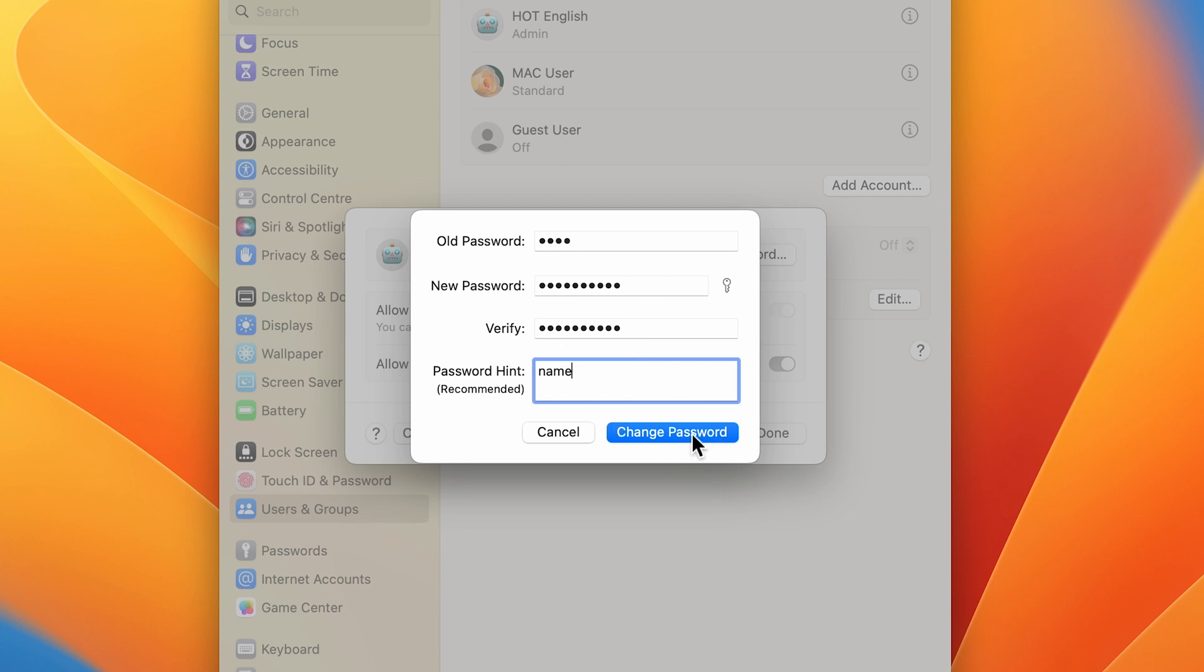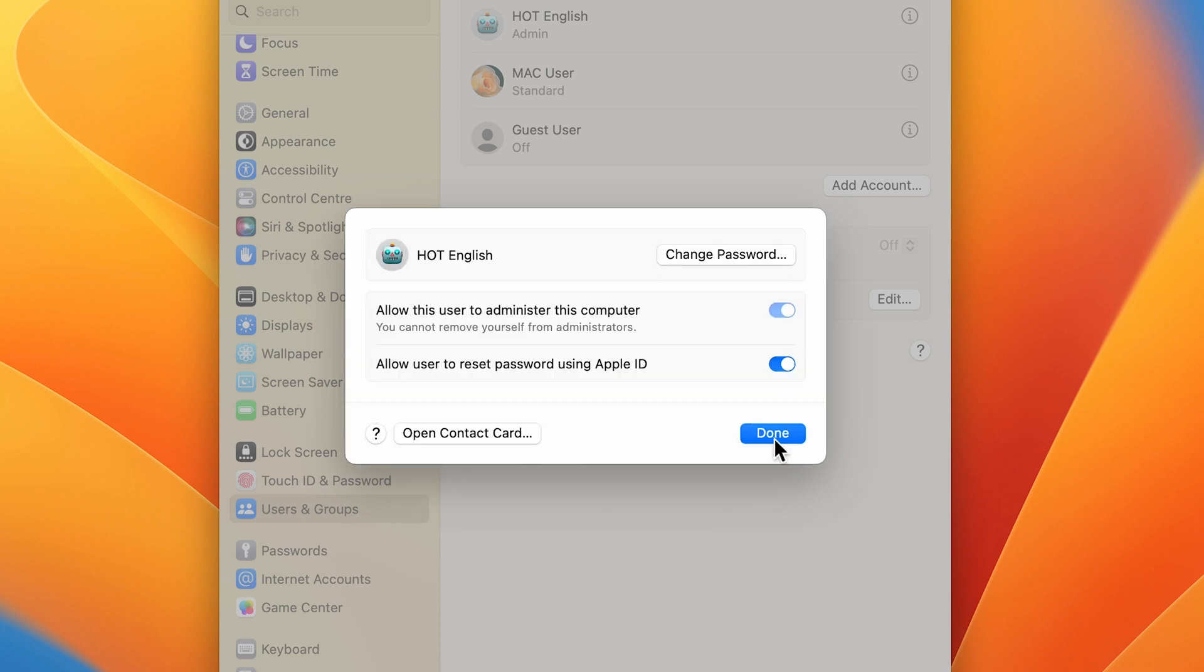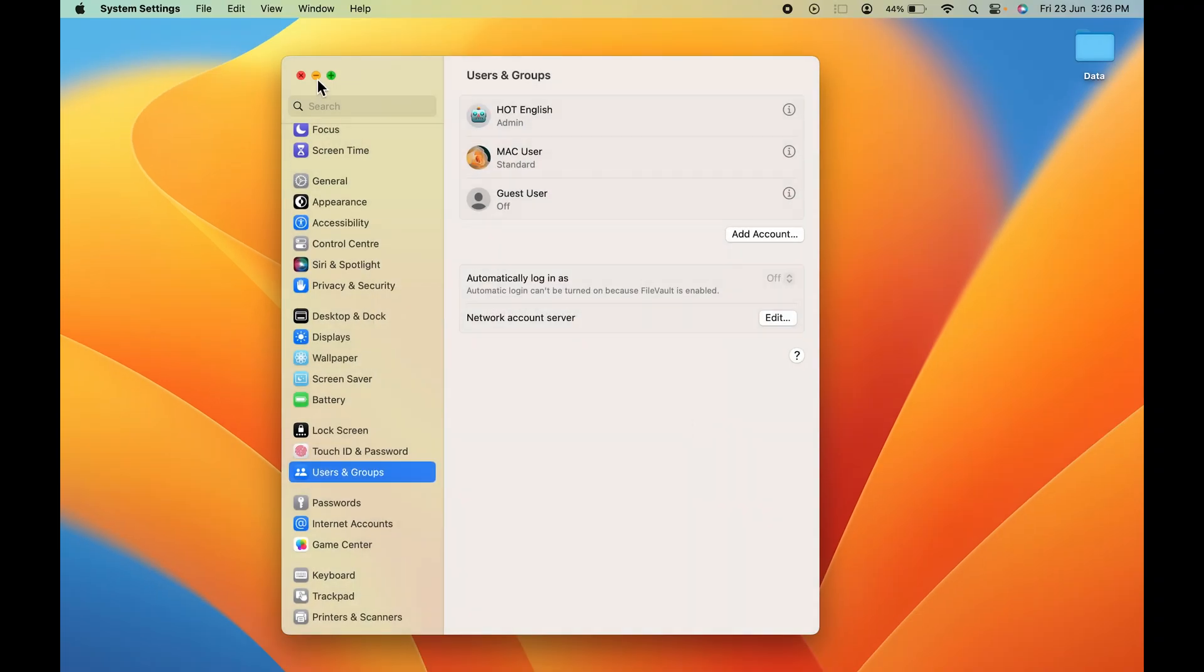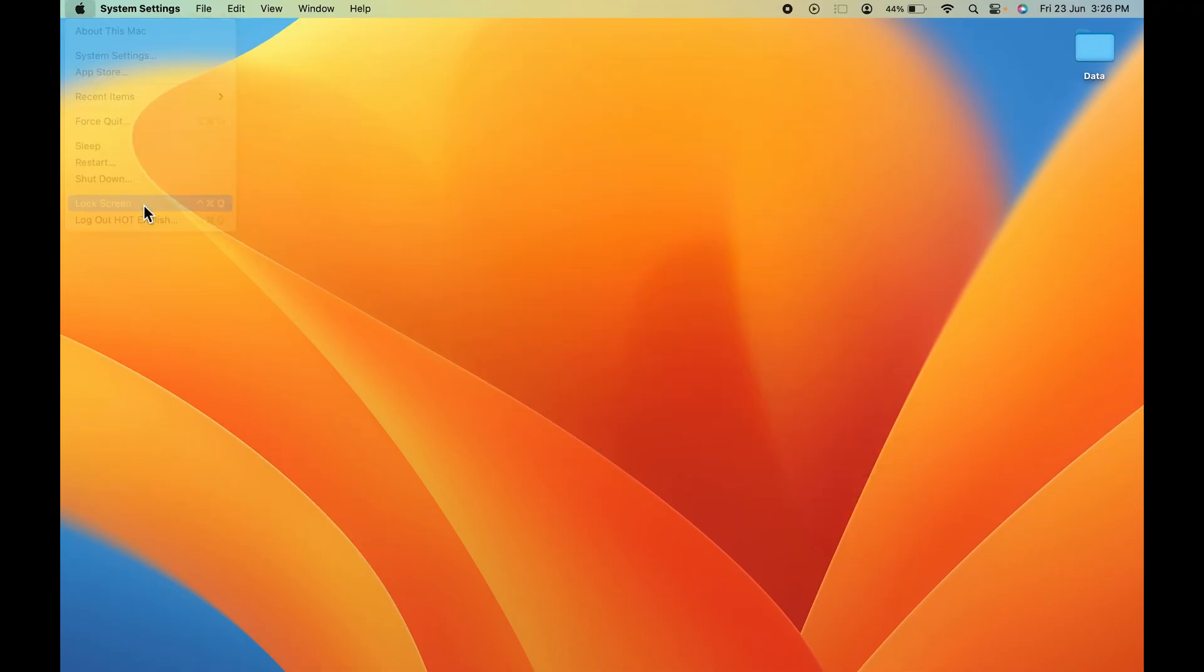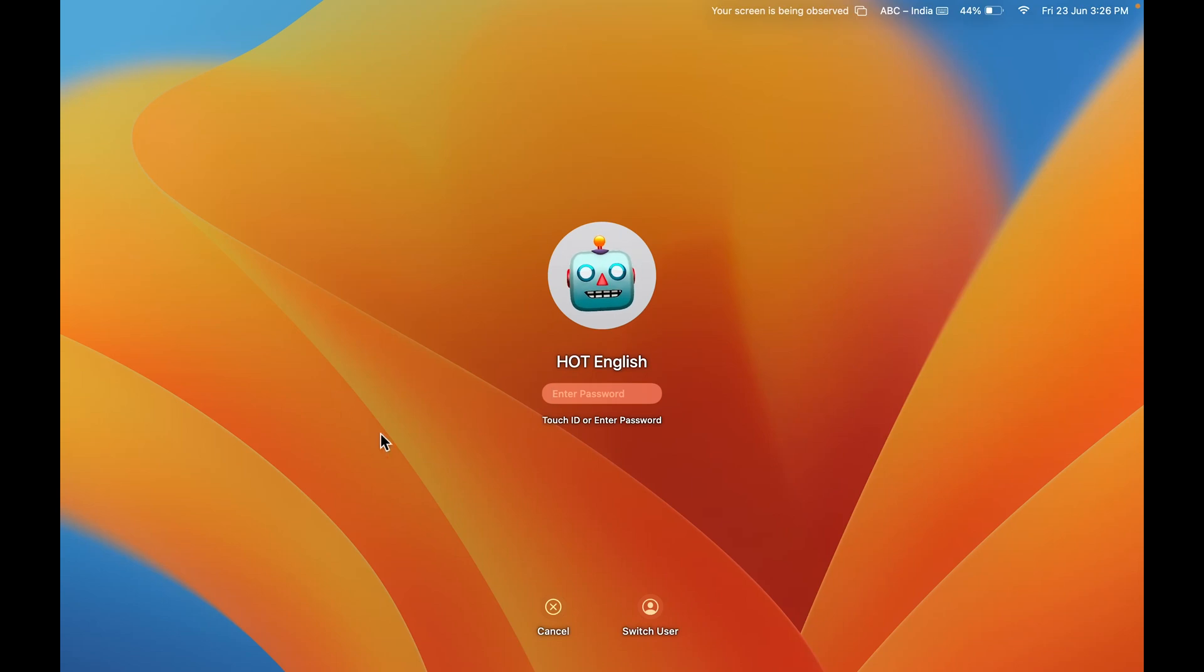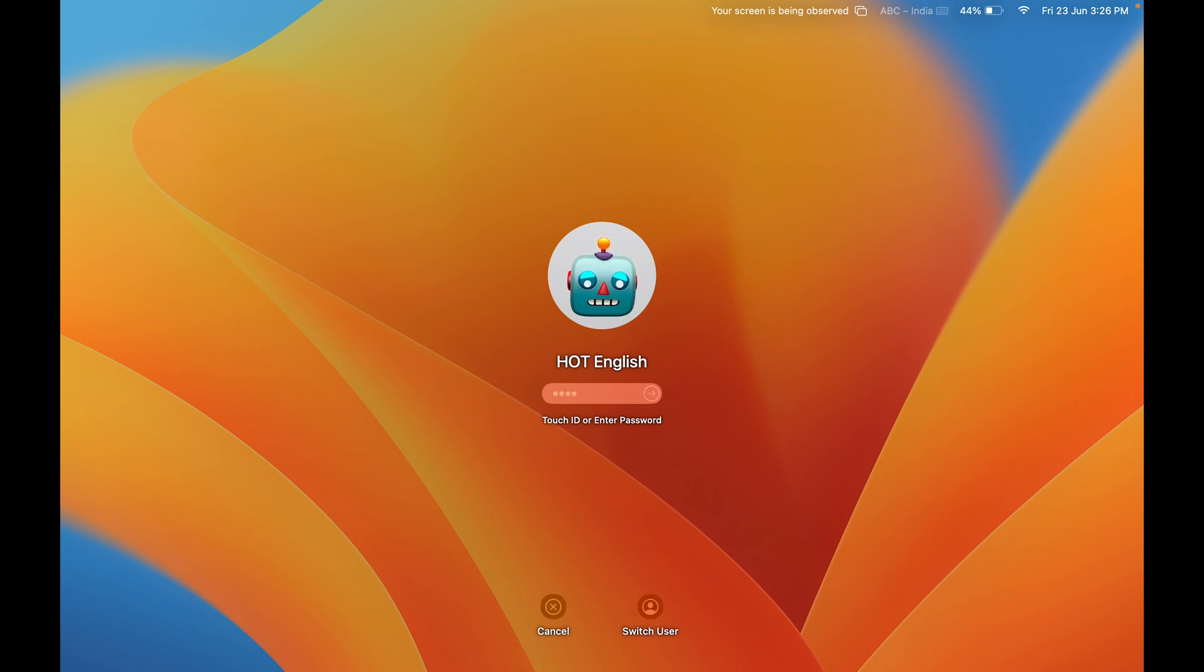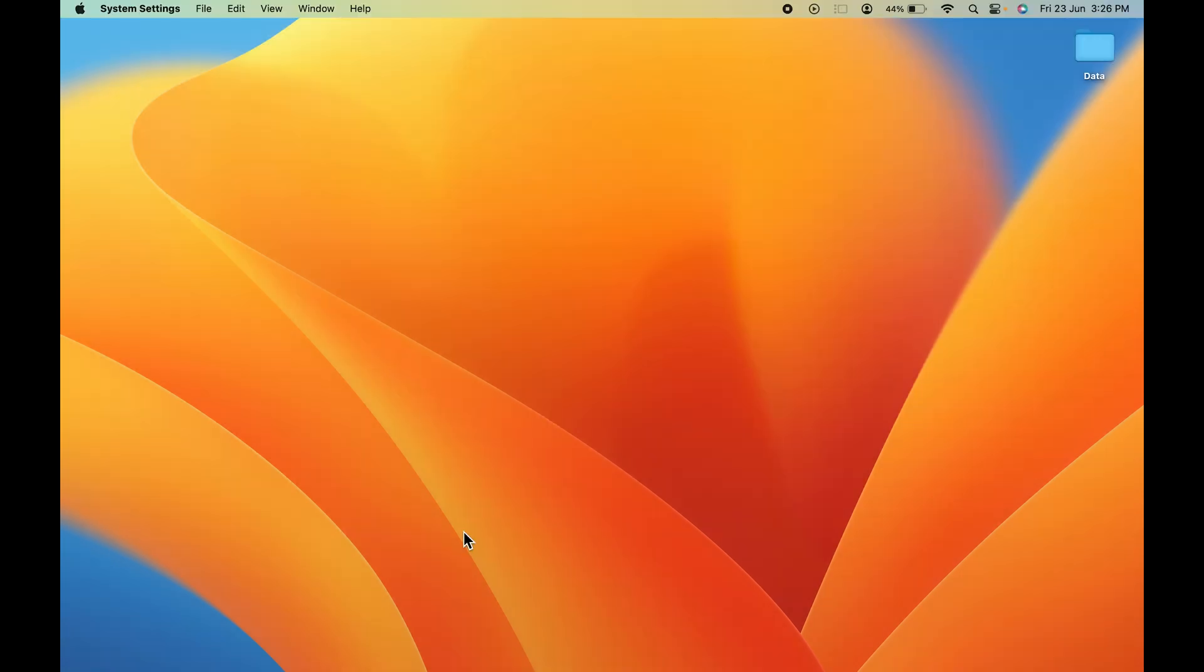Now let's minimize this and lock the screen to check out if the password has been changed or not. This is the lock screen. If I try to enter my old password which has four characters and press enter, you can see it is not accepting. Let's enter the new password and press enter. Now you can see I'm able to log into my Mac.